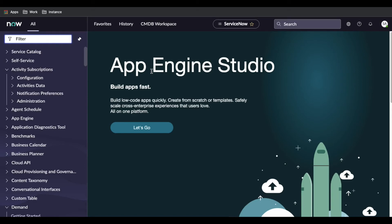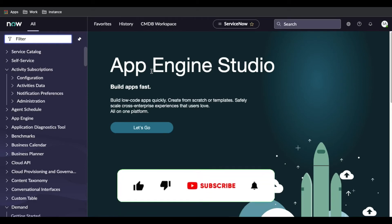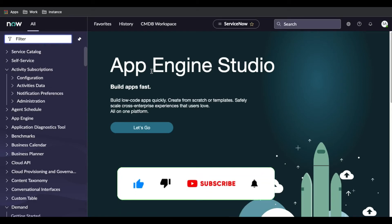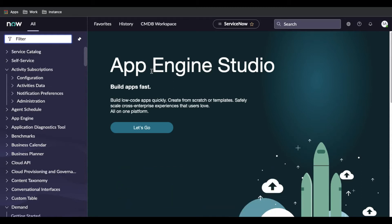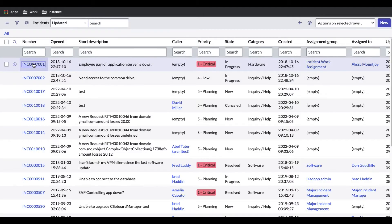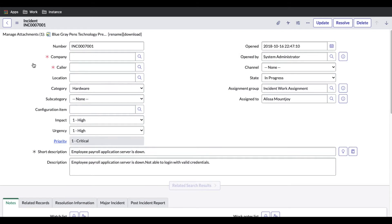Hello everyone, welcome back to my YouTube channel. I'm Rohi. Today we'll talk about a very simple topic: how we can create a dependent field. Let's take the example of the incident field — there is a category and subcategory. When you select a category, depending on that category it shows the subcategory.